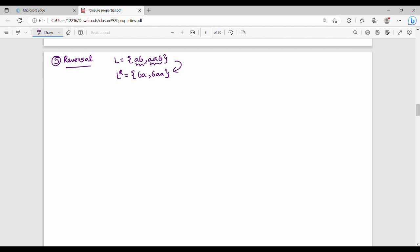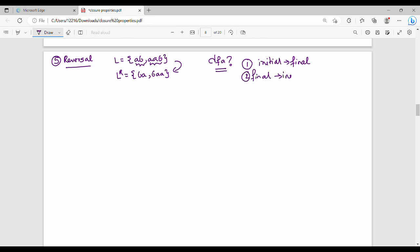If we do DFA reversal of languages and strings, it's very simple. The initial state becomes final, and the final state becomes initial. You reverse all edges, then you can remove unnecessary notes.